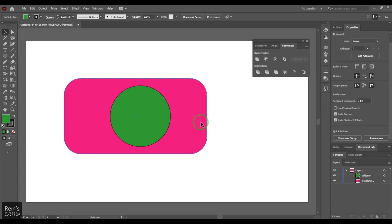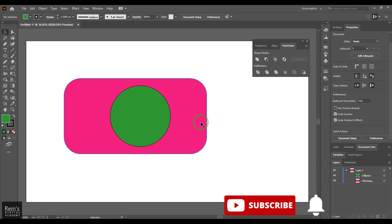Hello guys, in Illustrator we have compound paths and compound shapes. It is important to understand the difference between them and we will try to explore what is a compound path and a compound shape.